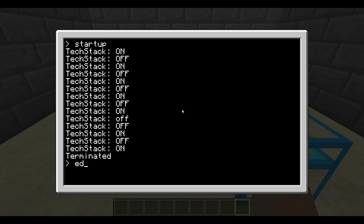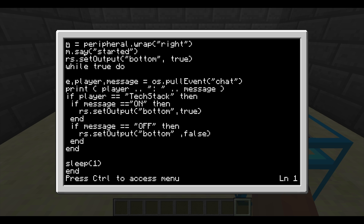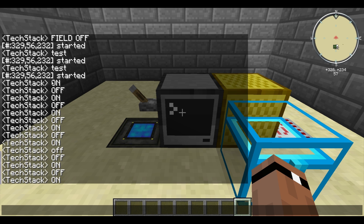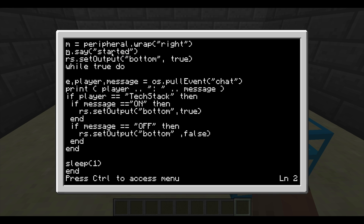Let's go ahead and get into the code real quick. First thing we do is just wrap the peripheral on the right, and then as a debug, I just say 'started.' And when you do that, the block itself, as you can see up here, will actually broadcast a message on your server — so it will say 'started,' or whatever you put in between the double quotes on this string here.